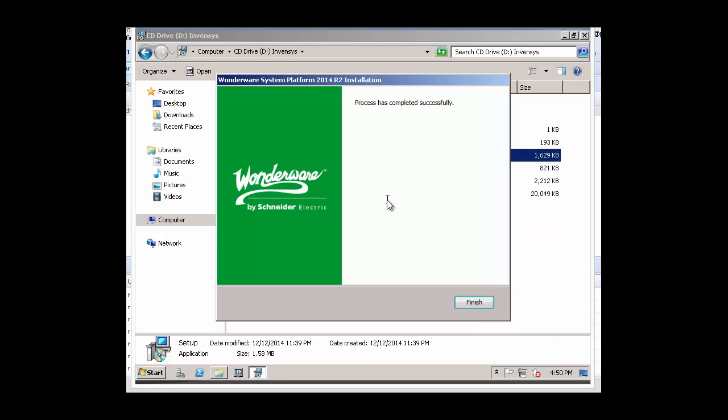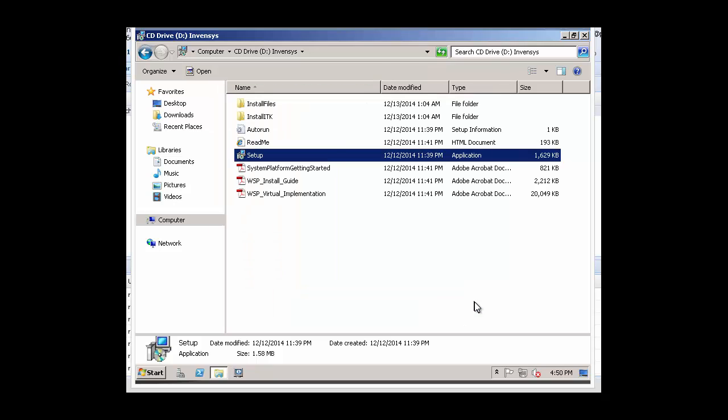Once the installation has completed successfully, we'll just click Finish on the dialog box. And now we can also close Windows Explorer.